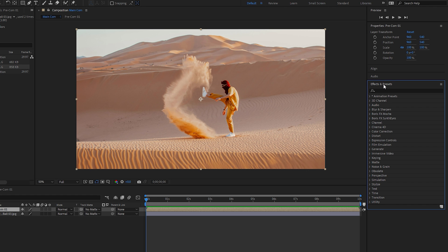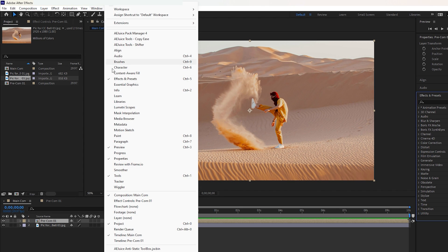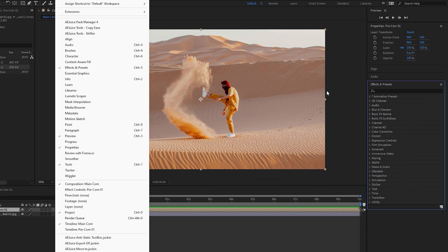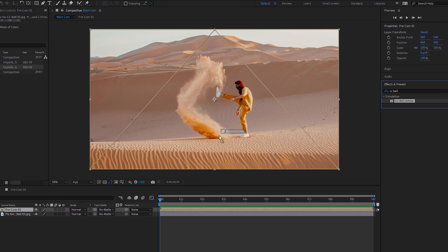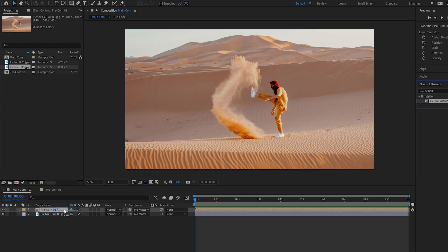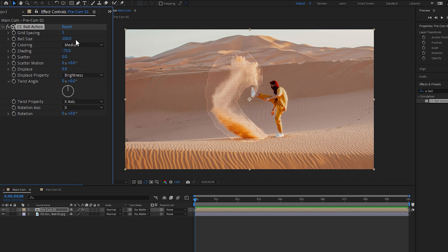To apply the CC Ball Action effect, go to Effects and Presets in the right tab of After Effects. If you're missing it, you can enable it from the Window menu. Search for the CC Ball Action effect and apply it to the first layer on the timeline. You can then see the effect in the Effects Controls, where we need to make some adjustments to get a perfect result.